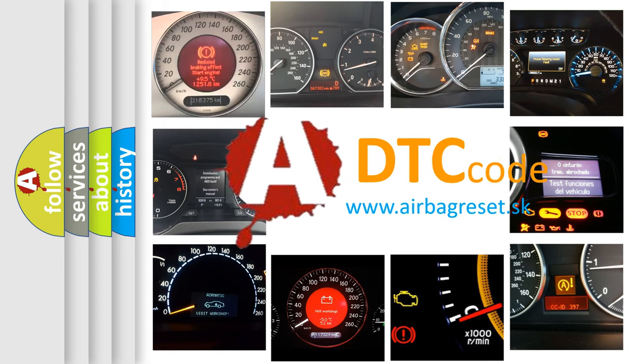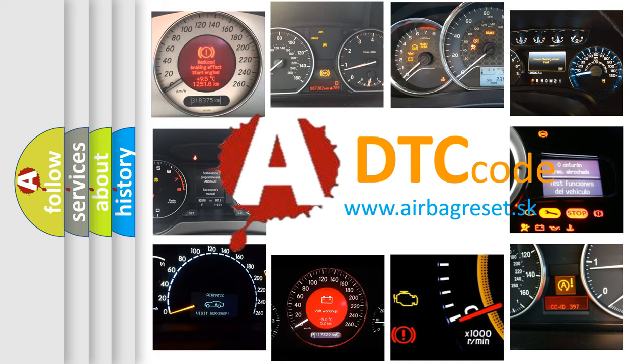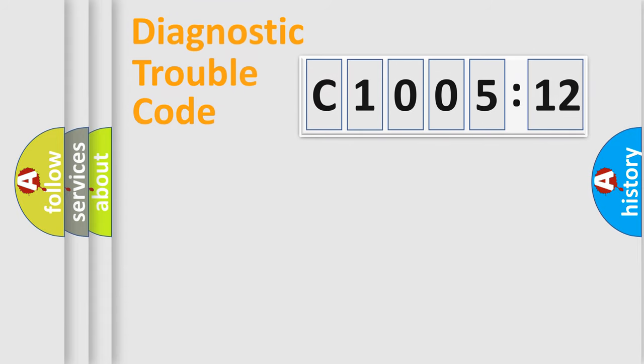What does C1005-12 mean, or how to correct this fault? Today we will find answers to these questions together.